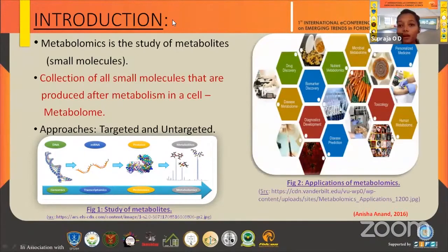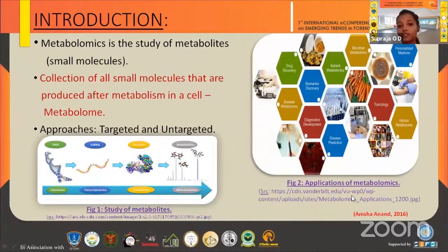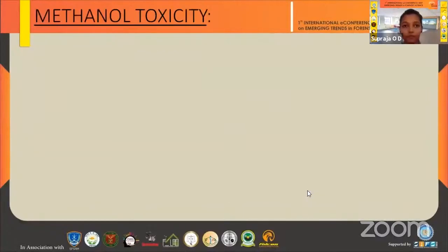Here we can see the applications of metabolomics: drug discovery, disease metabolome, biomarker discovery, disease prediction, and many more. Coming to the main topic — methanol toxicity.